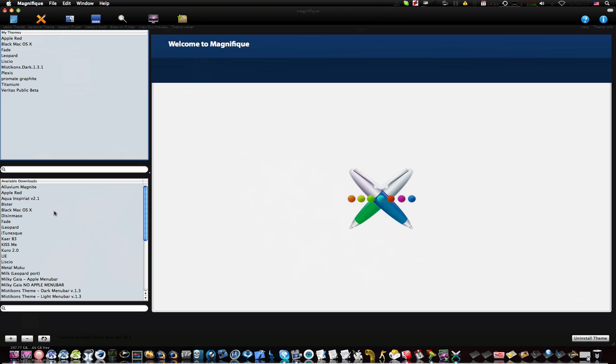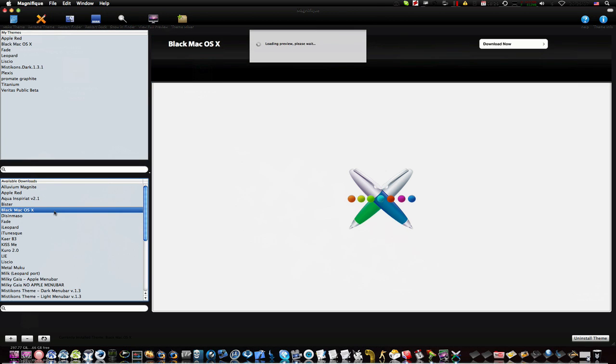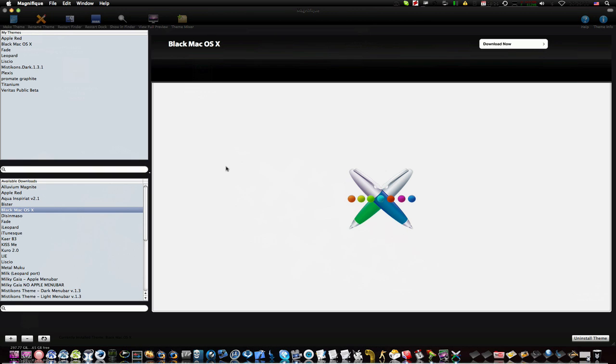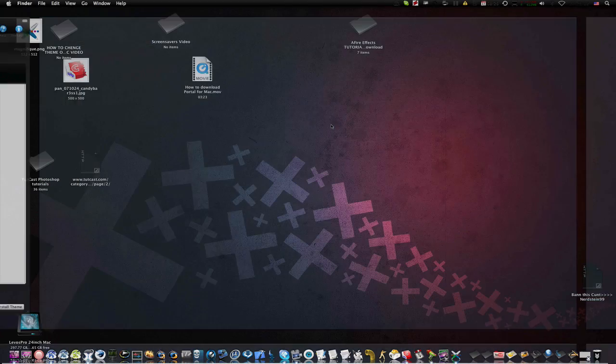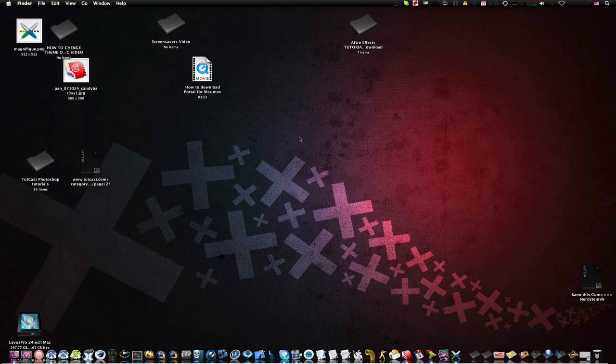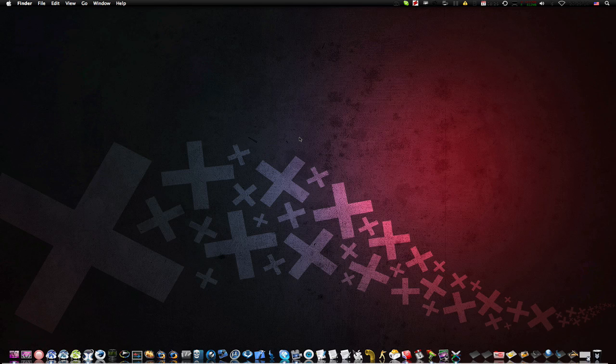Personally, I like Black OSX theme because it's my theme, and as you can see, it's kind of pretty.